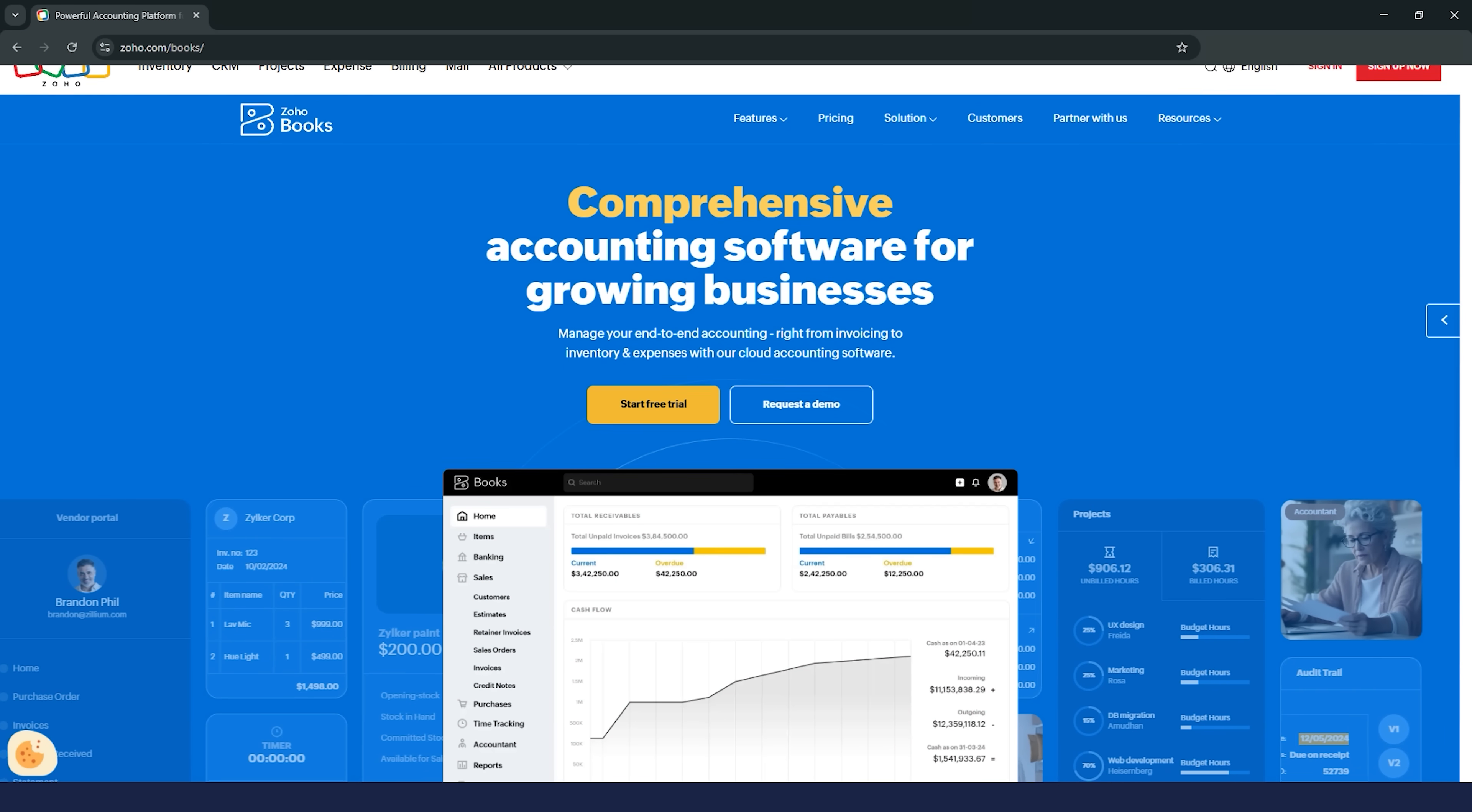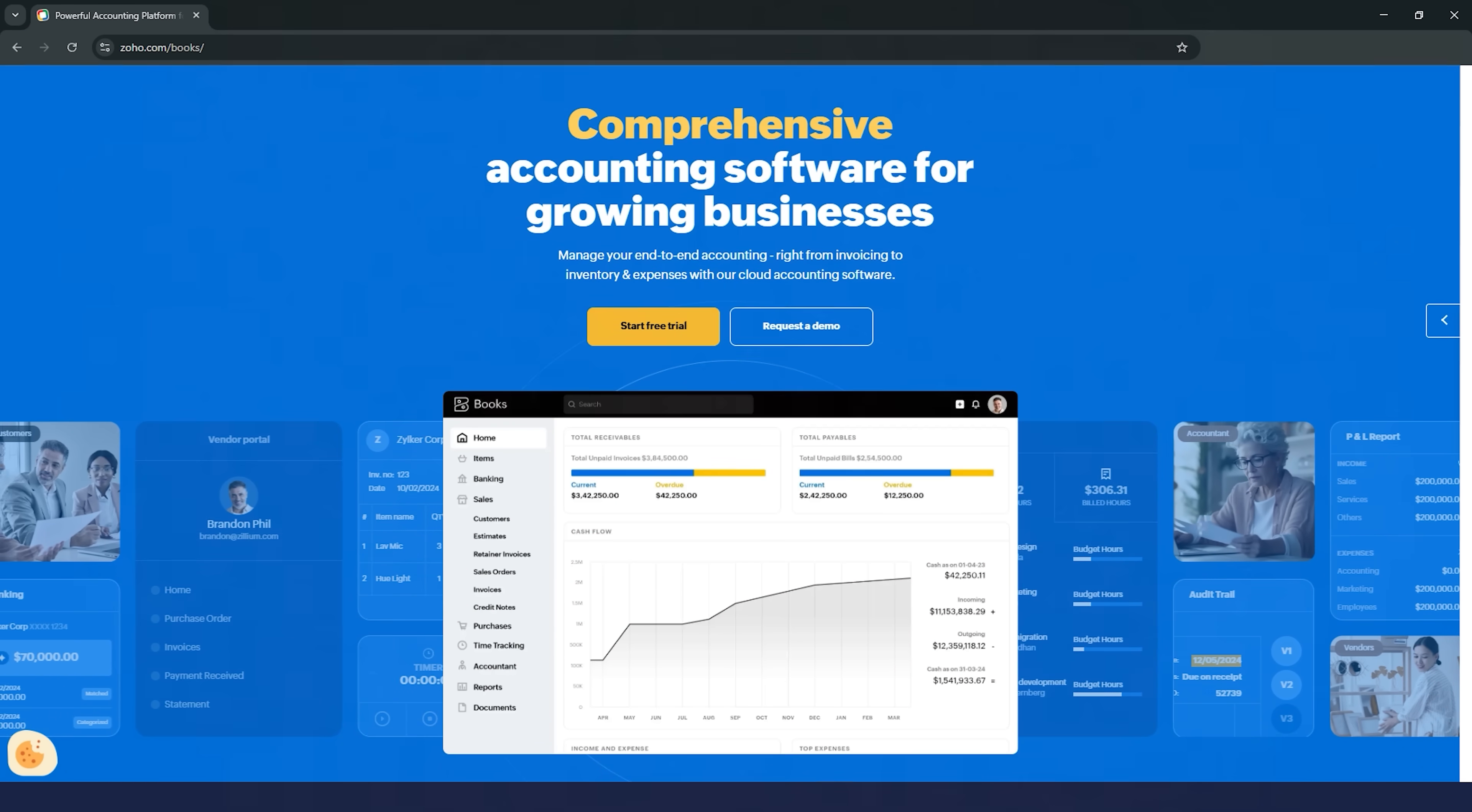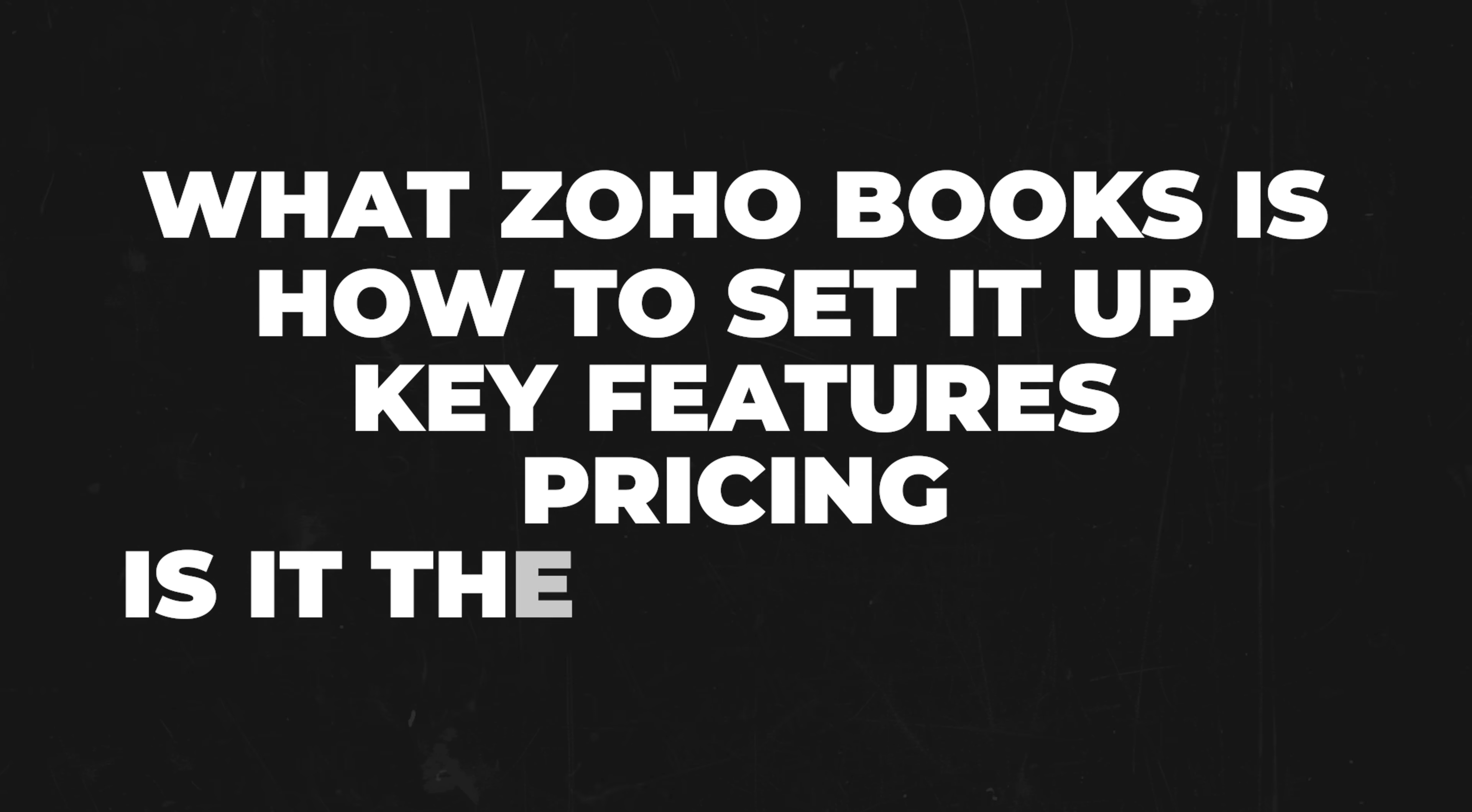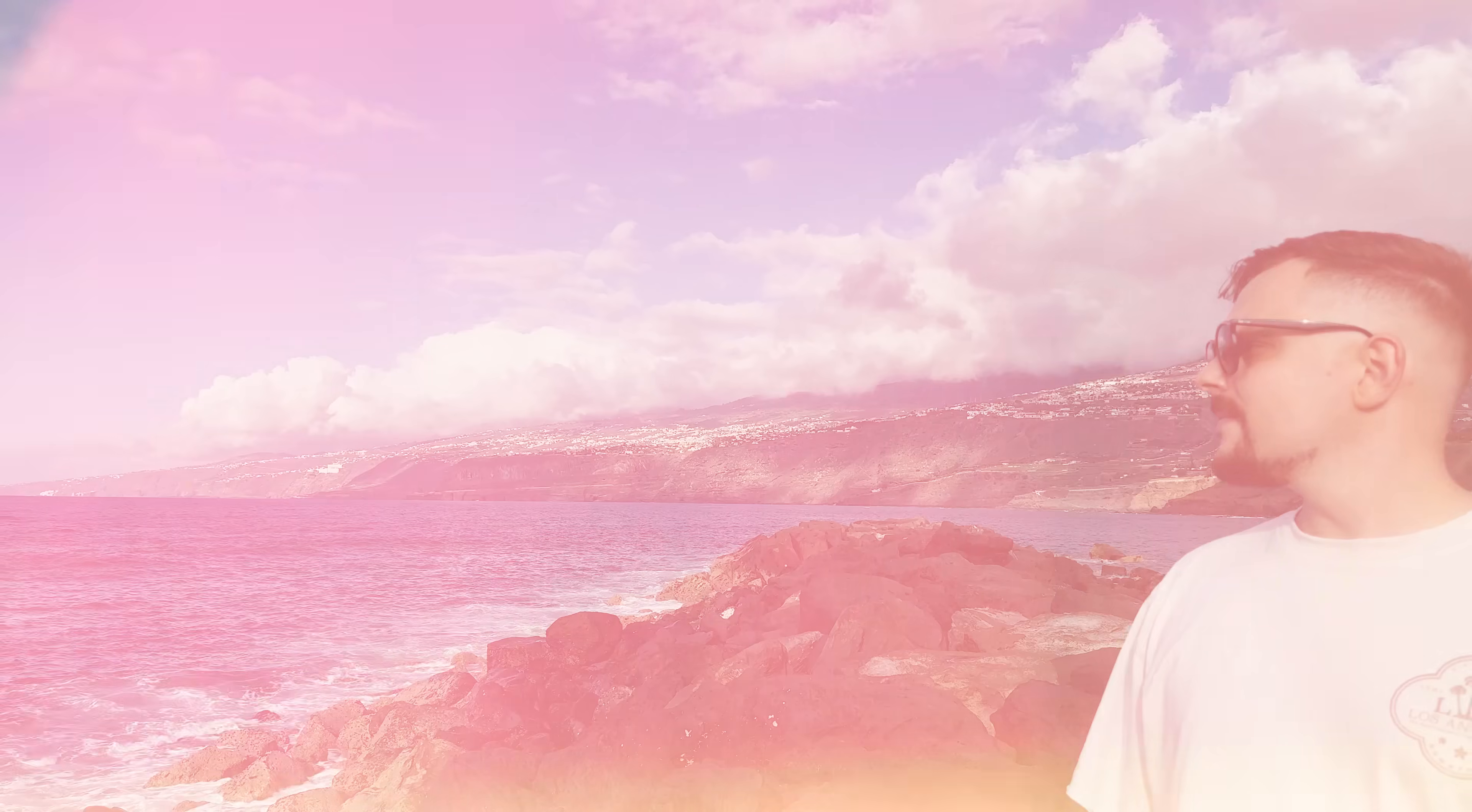Today, we're diving into Zoho Books. In this video, I'm going to walk you through everything you need to know, from what Zoho Books is and how to set it up, to its key features, pricing, and whether it's the right choice for your business. So stick around, my friends, because this is going to be a good one.